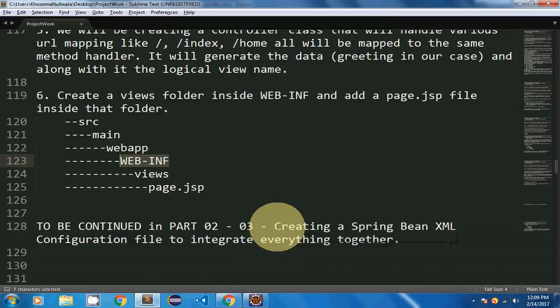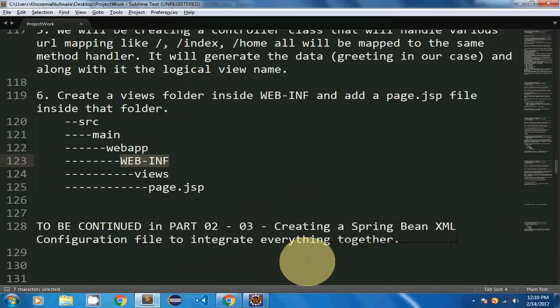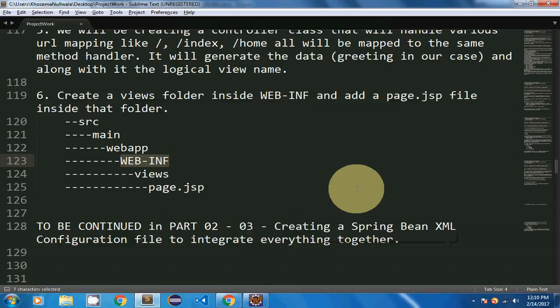In my next video I am going to show how to auto-wire everything — how to integrate your controller and your view together by creating a Spring bean configuration file using XML configuration. Stay tuned for my next video where I will integrate and display the greeting I have created for the view. Thanks for watching.